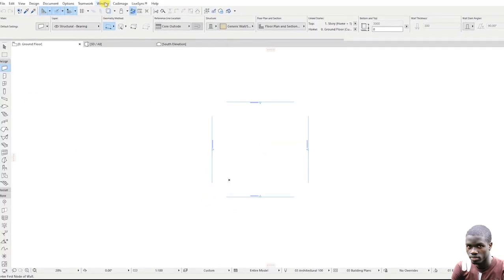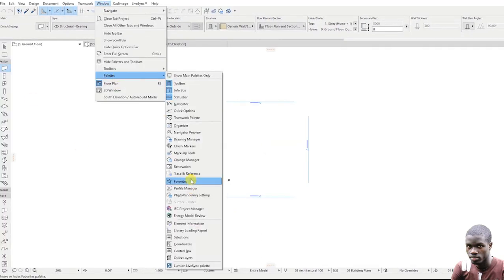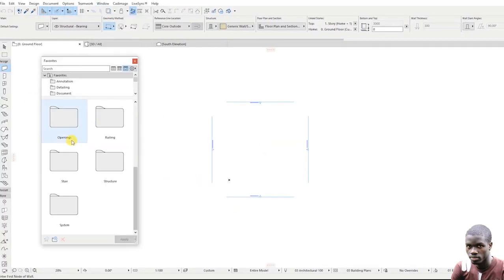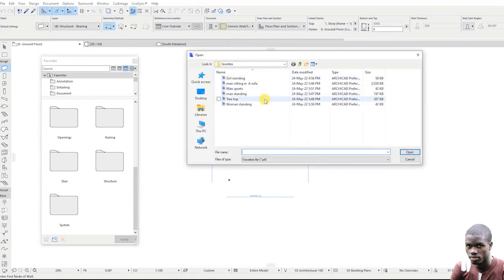Go to Window, Palettes, and select Favorites. Click the gear icon at the top right corner. Select Import/Export, and click Import.